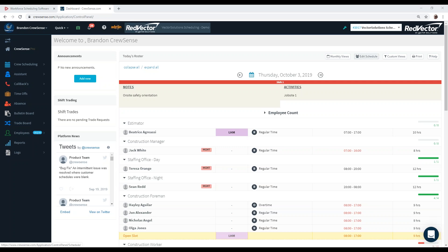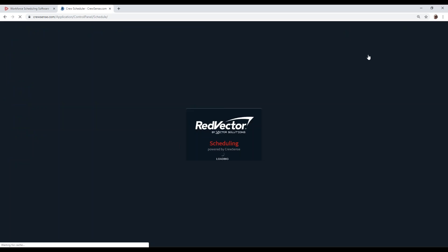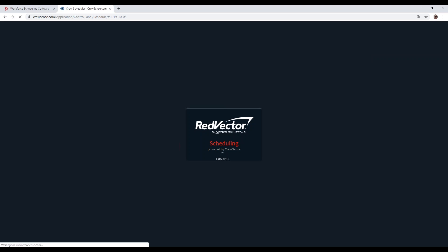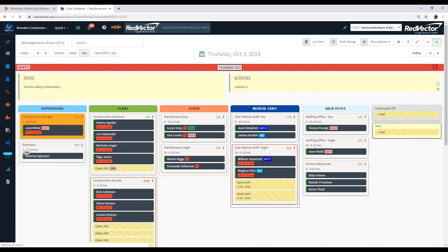Now we'll go into the crew scheduler area. We have several scheduling icons and different ways to display scheduling data. The most prevalent one is what we call our daily scheduler or crew scheduler — a graphical view of your scheduling that displays all your data in a very user-friendly format. Here we see each assignment, the area the employee is scheduled to work in, and the employees scheduled to work in each assignment.